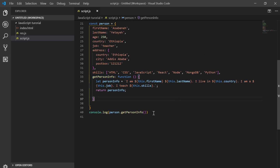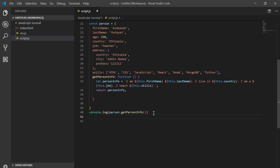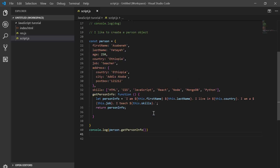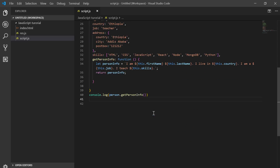So that's the object method. We have a tutorial on object methods like keys, values, entries, and object assign to copy. This is the object method.